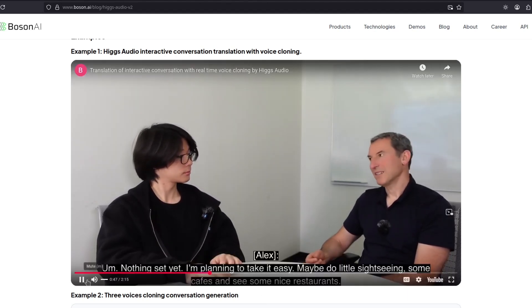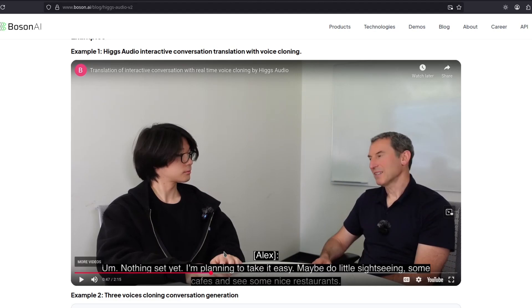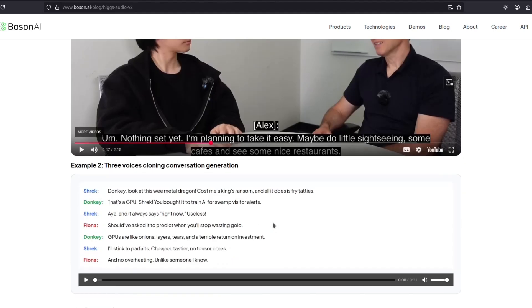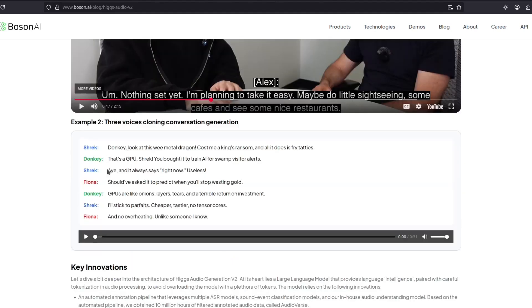Nothing set yet. Okay, that's enough. I think you got the idea, right? Let's hear this multi-speaker. Here we have Shrek, the donkey, and Fiona. Let's see. I mean, let's hear what that sounds like.